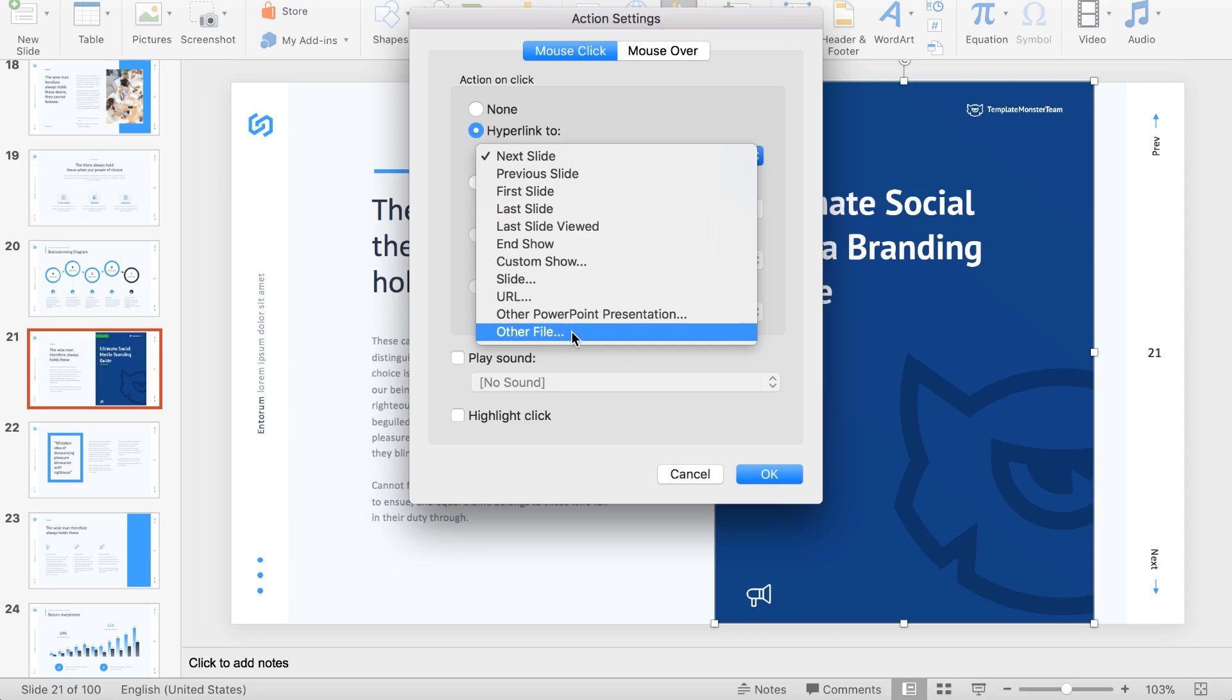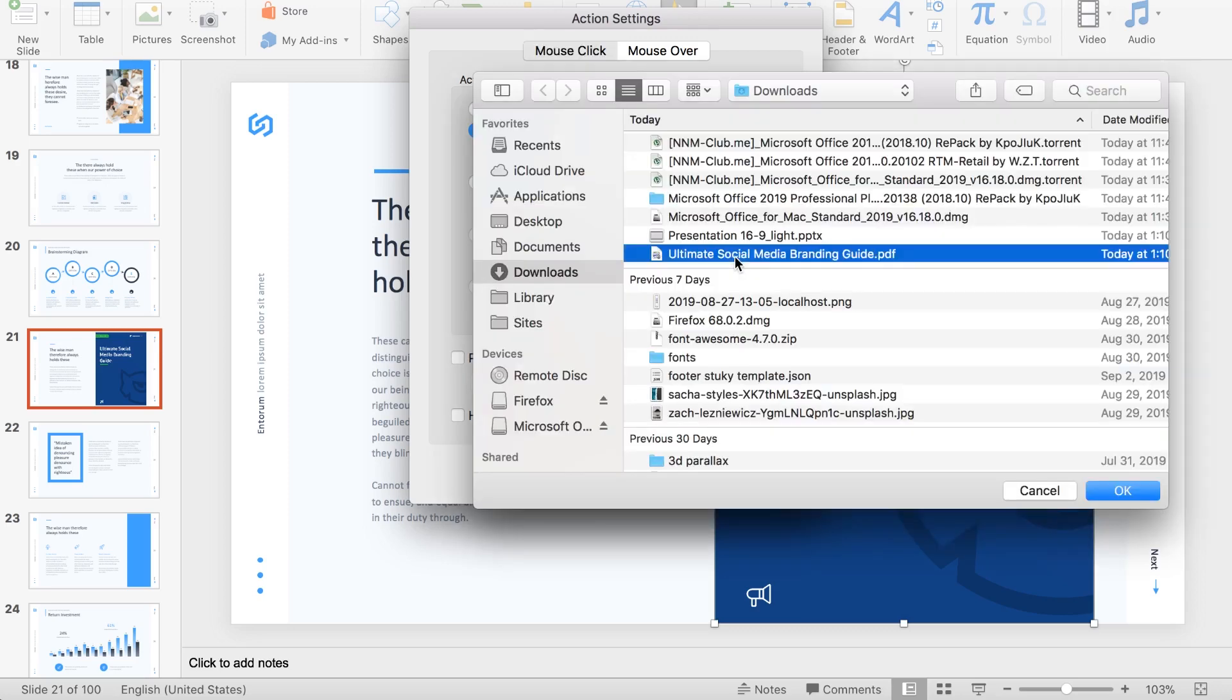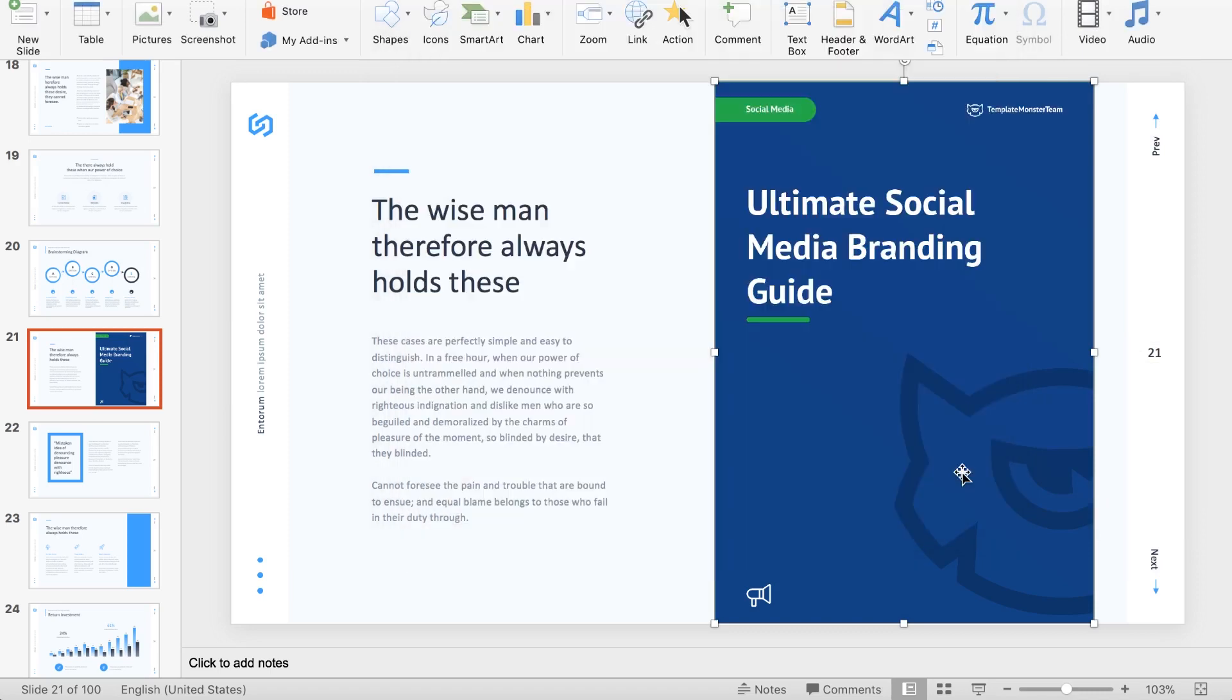Then in the finder, find the needed PDF document, click OK. And now while showing your slides, you're going to be able to click on this image and open your PDF file right from your slideshow.